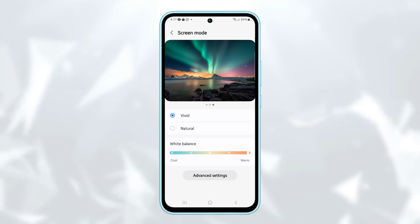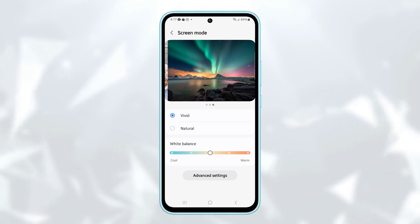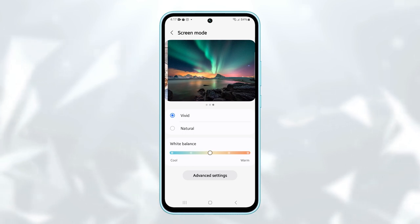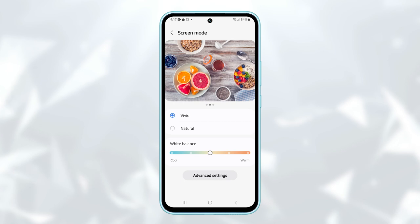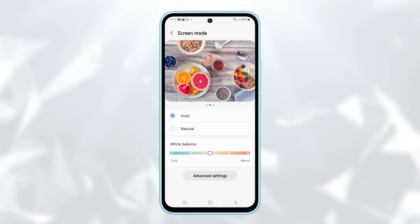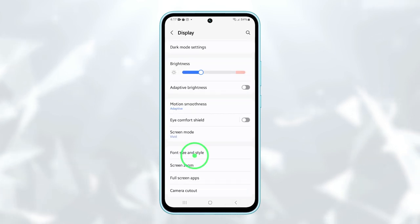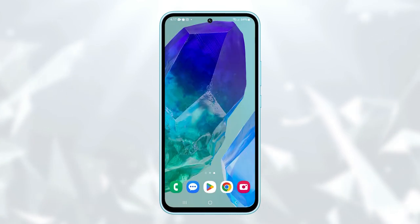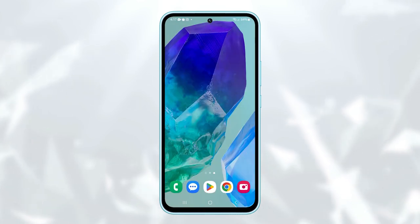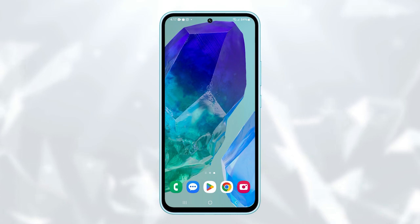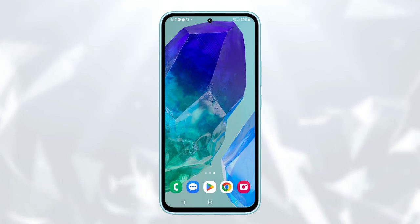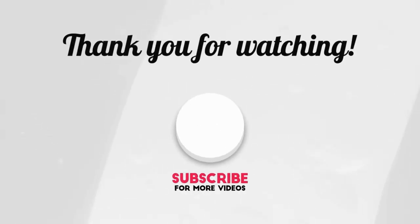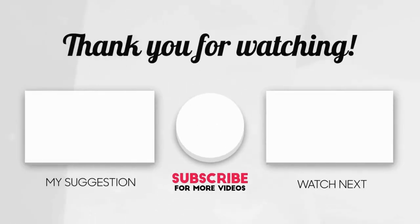Choose the screen mode that best fits your eyes. That's all for this tutorial. Tap on the home button to return to the home screen. Thank you for watching this video. Please subscribe to our channel for more helpful videos.